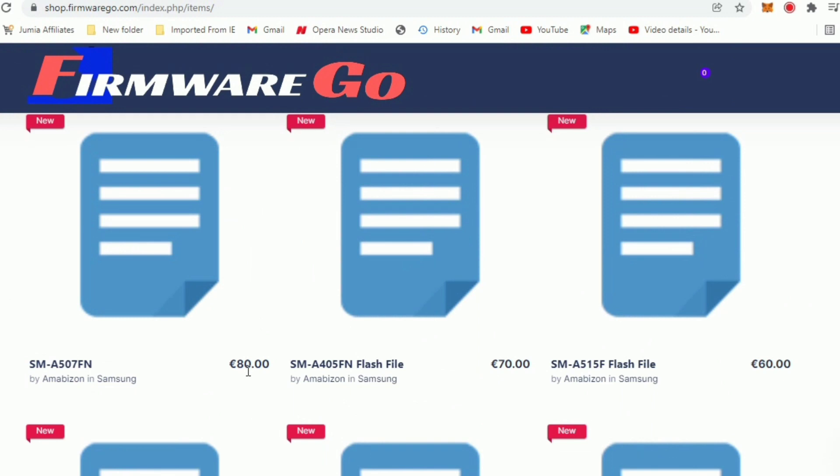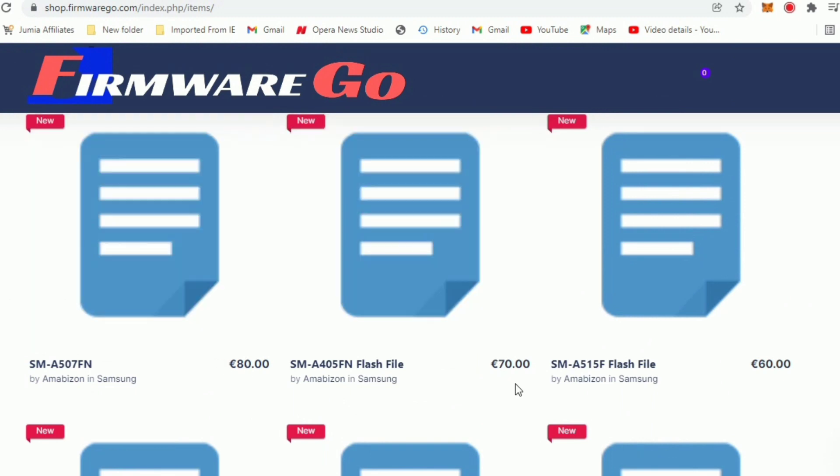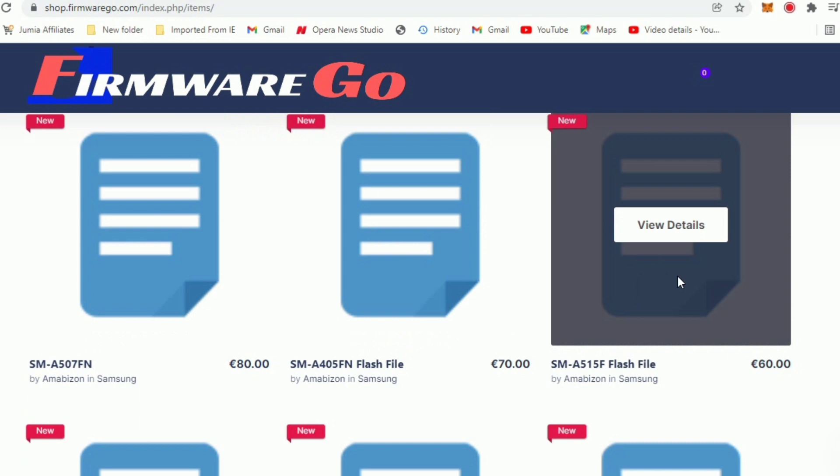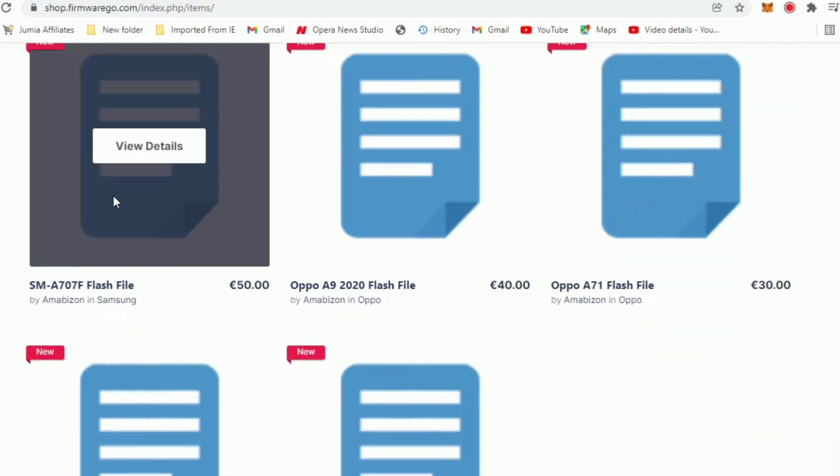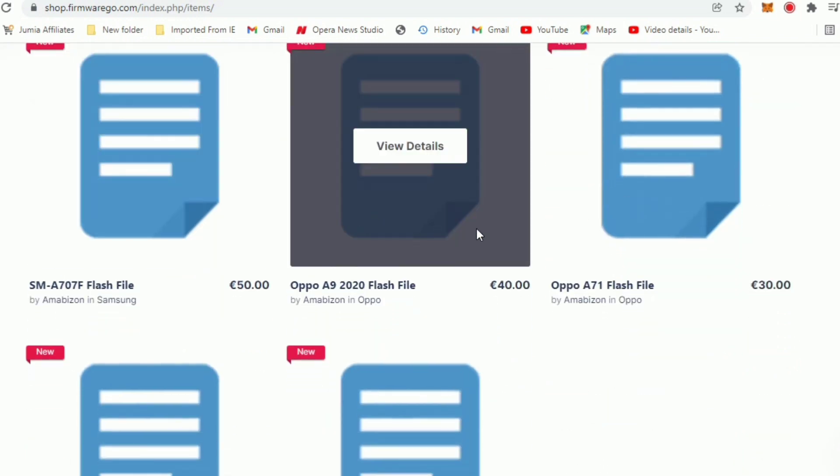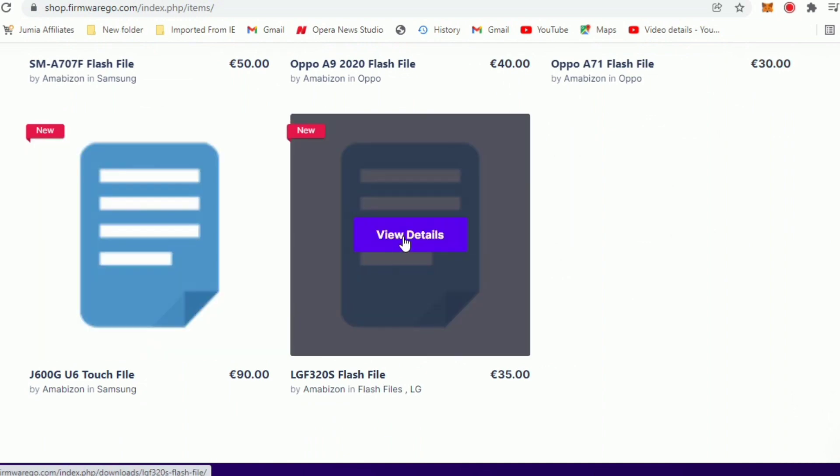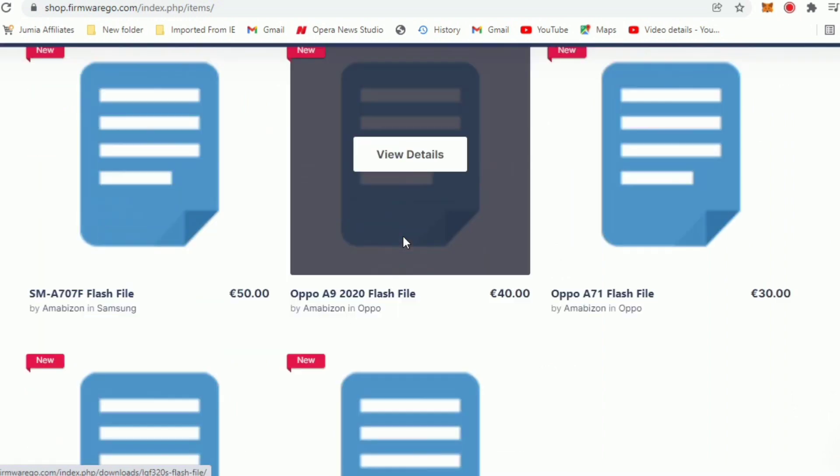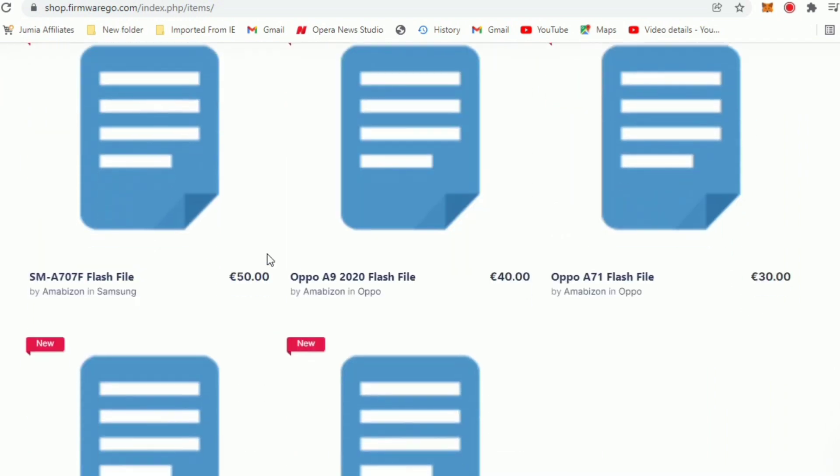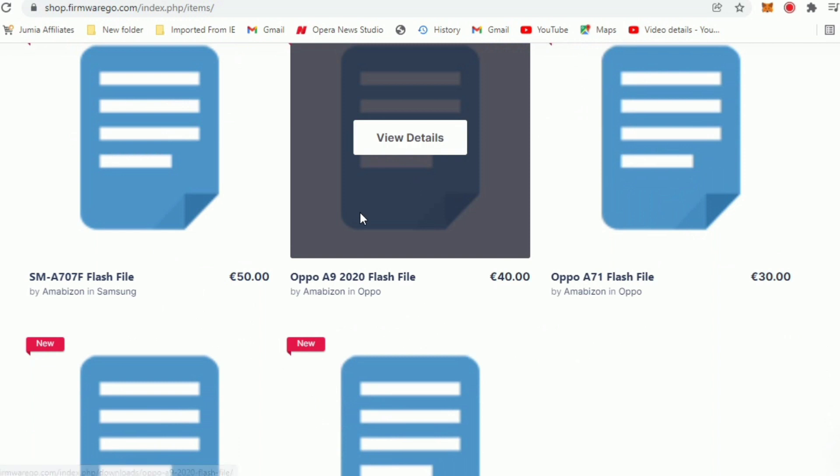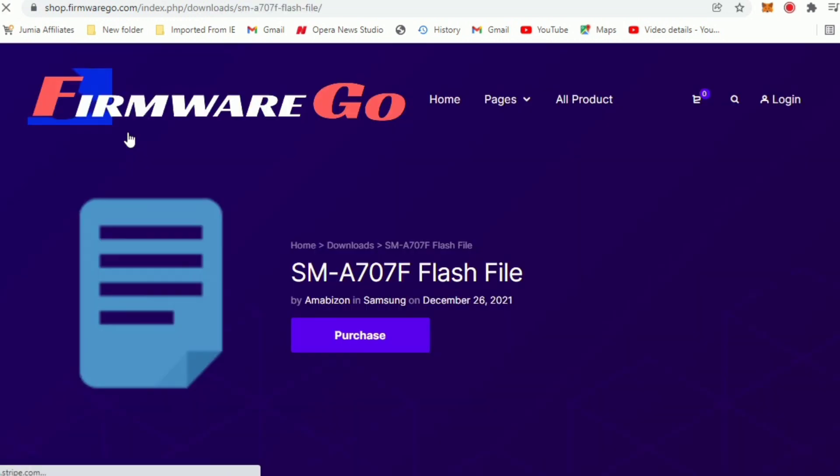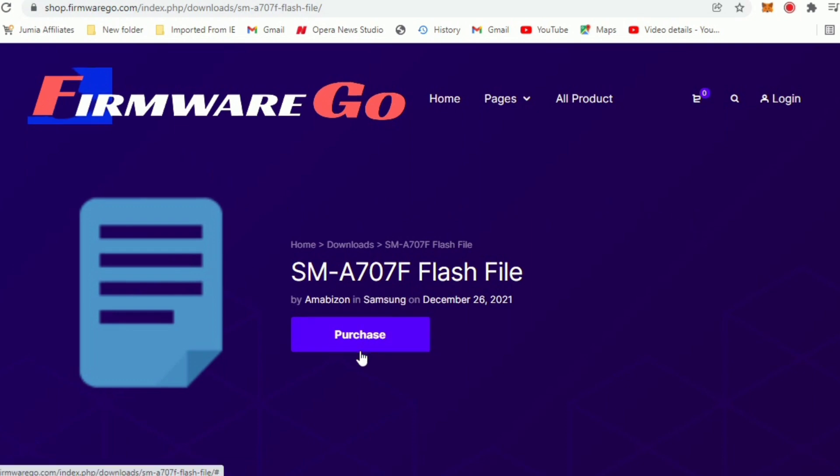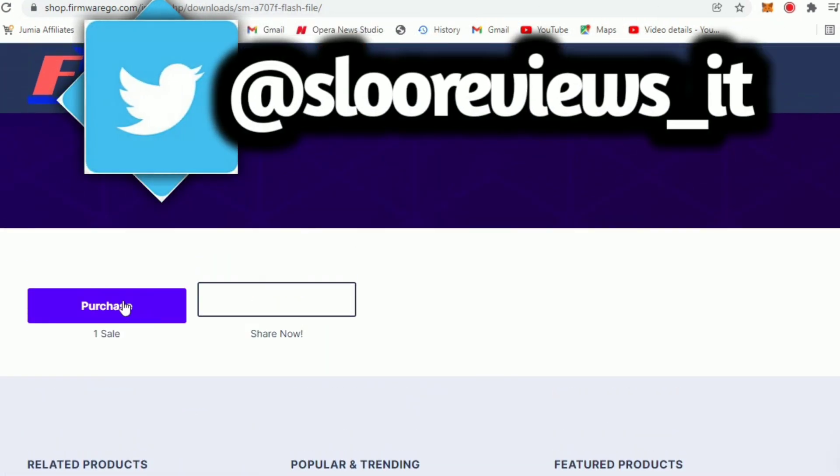The first one here - the number doesn't really matter, just check the price. The price is going for 80 euro depending on whichever one you want to deposit. This other one is going for 70 euro, this one for 60, we have this one going for 50, we have 40, 30, 90 and 35. I chose this one of 50. You can click on view details. After I click on view details you see this page which says purchase.